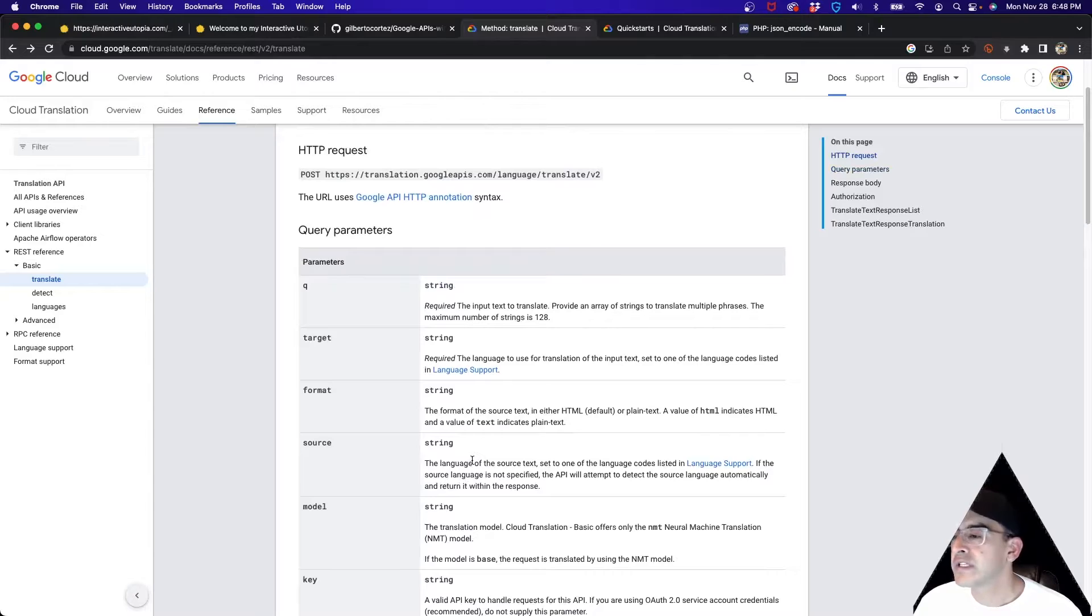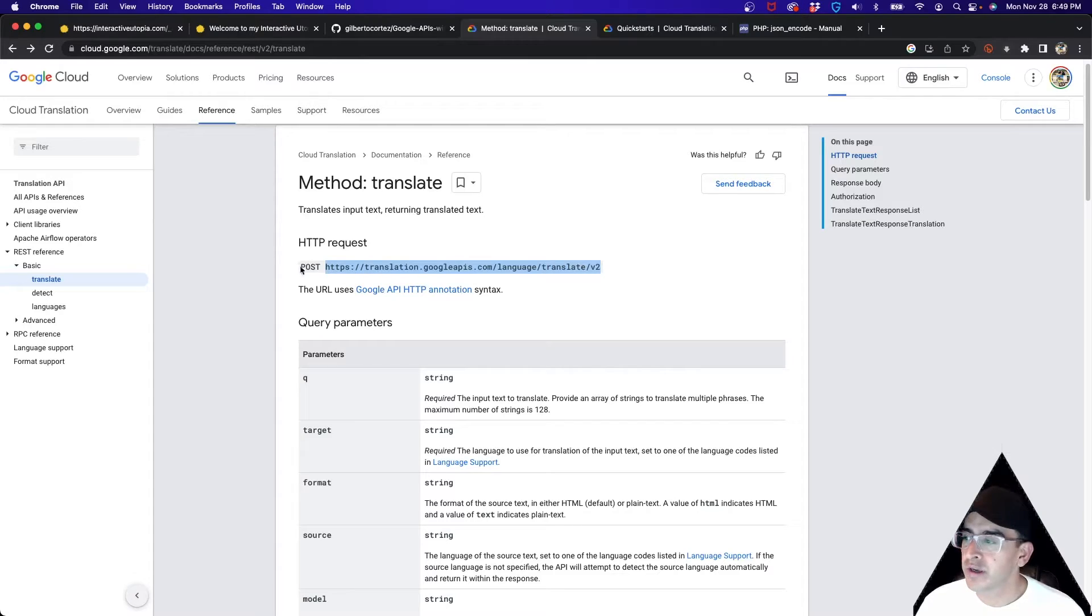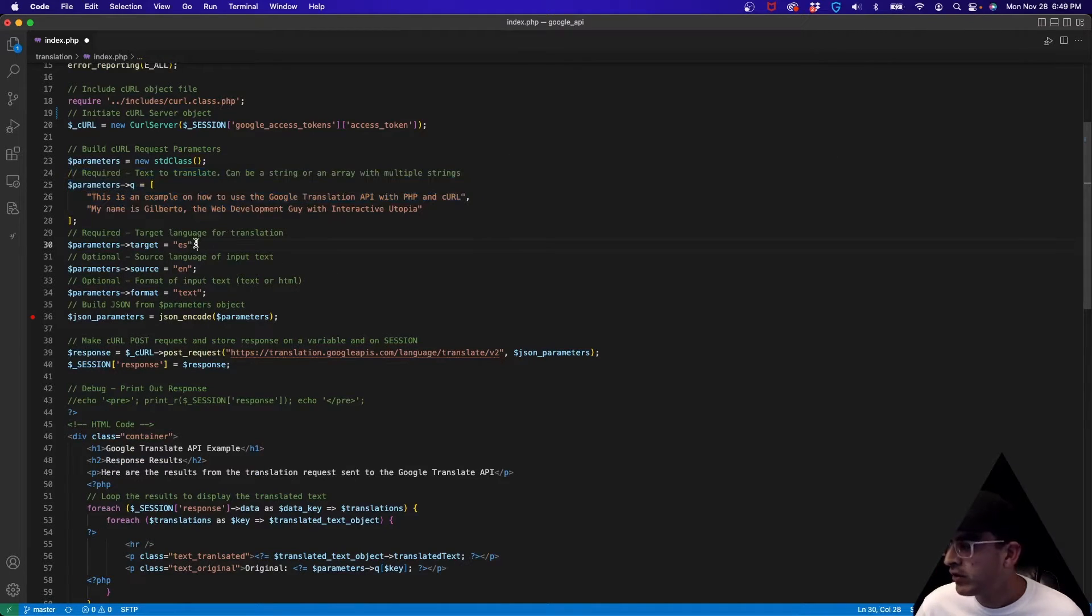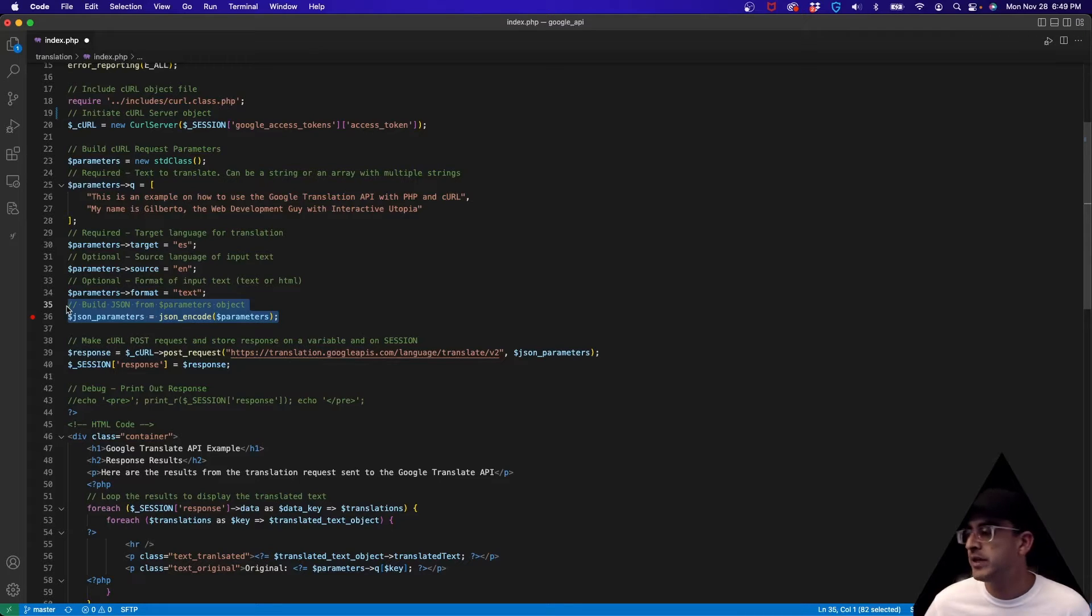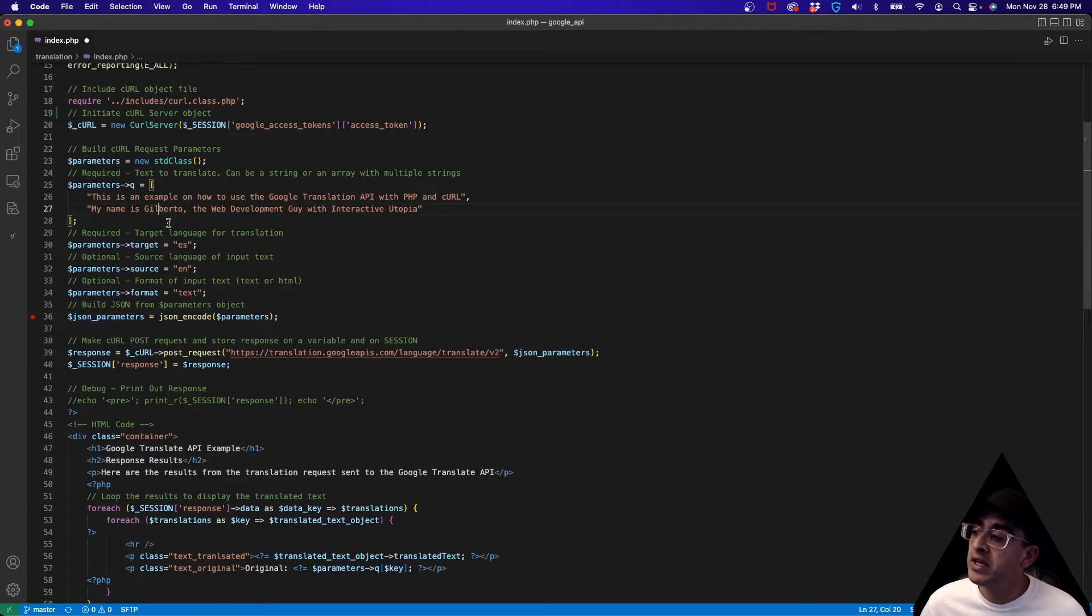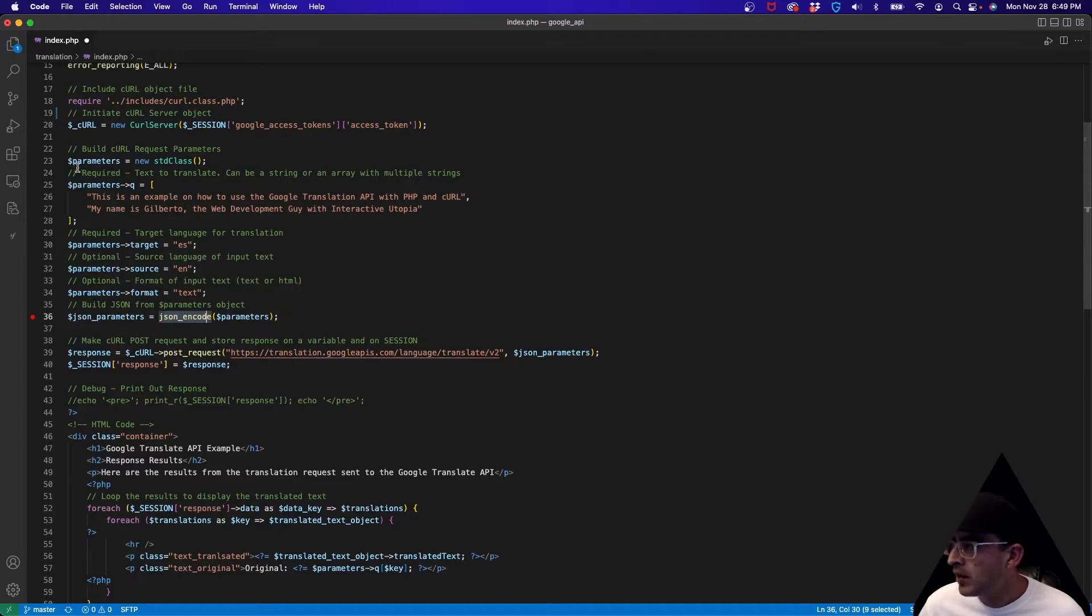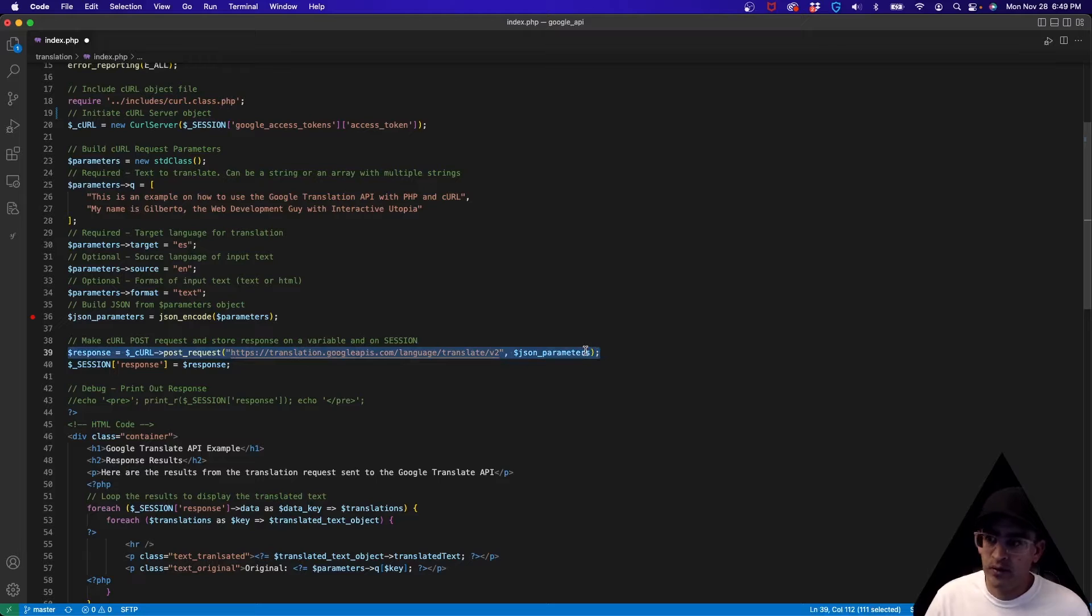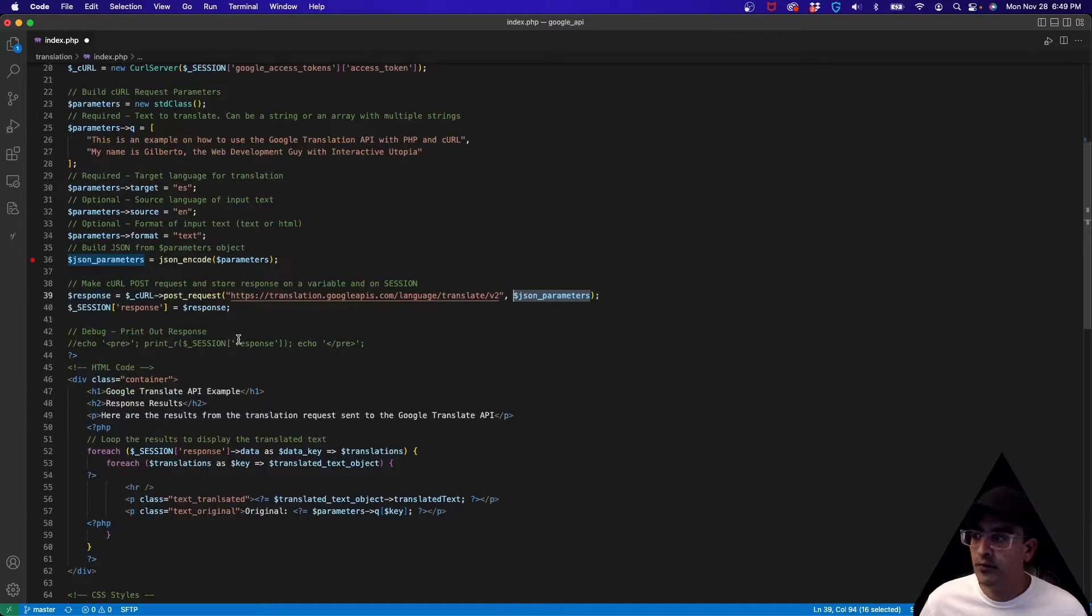Once you provide that information it's going to give us a JSON response back which pretty much has the translation on there. This is the URL that we need to send the request to using a POST. So let's go back here. Again we have the strings we want translated, the target language, the source language, the format that it's in. This right here is going to turn it into JSON - PHP is going to encode it for us. It's pretty simple, I'm making a new variable because as I mentioned we're going to be reusing this information in the future. Just create a new variable called JSON parameters, encoding this object where we have all the information.